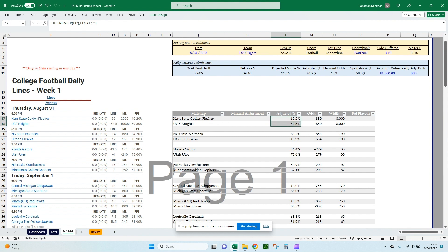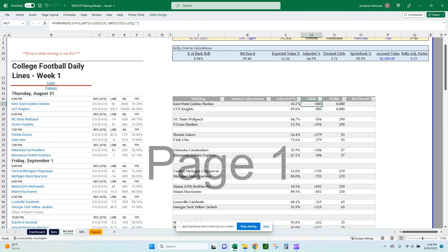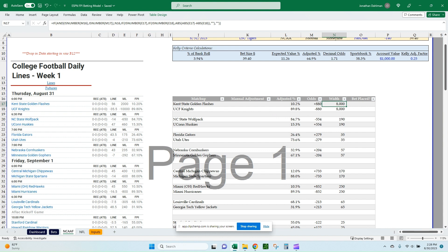Make sure percentages still add up to 100 — if you add a plus two percent for one team, do a minus two percent on the opponent. The odds formula converts percentages into American odds: IF L17 is less than 0.5, then 100 times (1 minus L17) divided by L17; otherwise, negative 100 times L17 divided by (1 minus L17). Use IFERROR to return blank for empty cells. Drag that formula down the rest of the way.